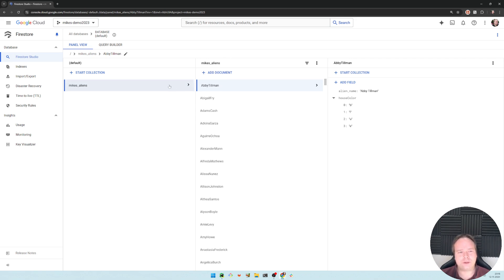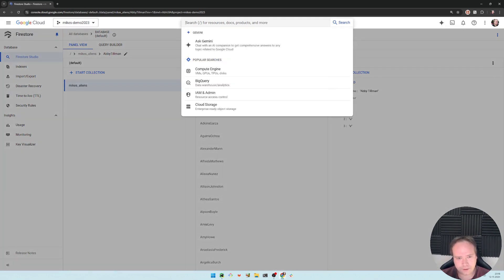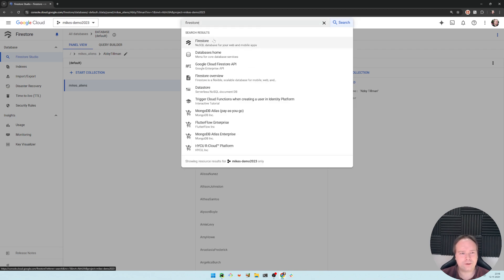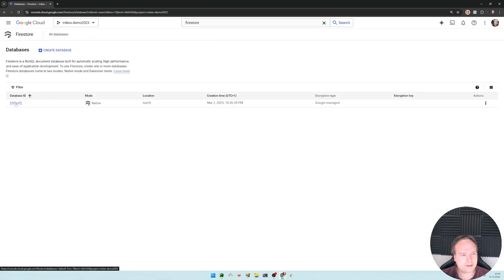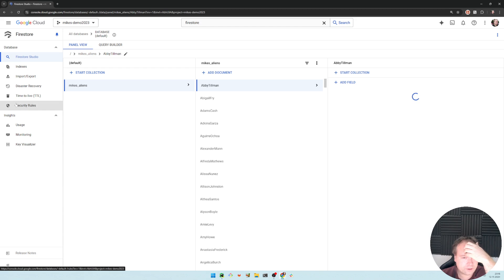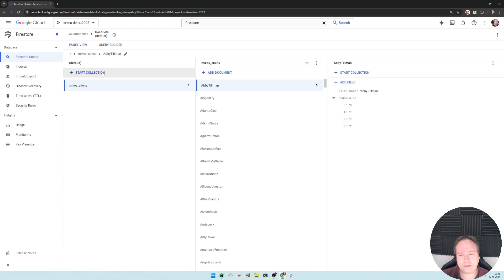This is my Mike's Demo 2023 project. I'm using Google Cloud as usual for these Google demos, especially for Firestore. You just go to Firestore in your Google Cloud, and the default database is named 'default'. You can also create your own database if you want. Be mindful of the pricing, though Firestore is not that expensive — I've never been surprised when making demos.